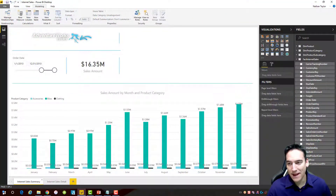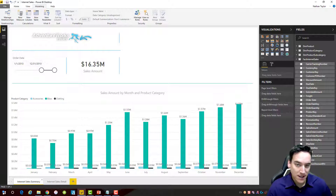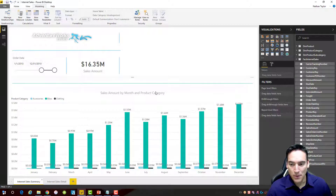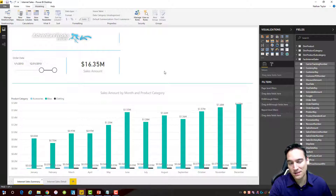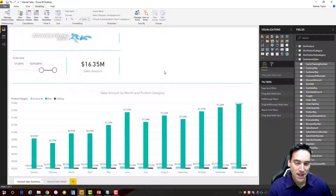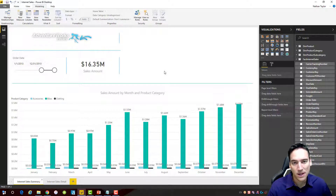Inside Power BI, I have a sample report using the AdventureWorks data warehouse database as its data source. I've got a simple bar chart and what I'm going to do first is work backwards — I'll show you the end result, how the drill-through functions, and then we're going to completely dismantle it and rebuild it from scratch. After that I'll show you a workaround for the date range issue you'll encounter with drill-through right now.